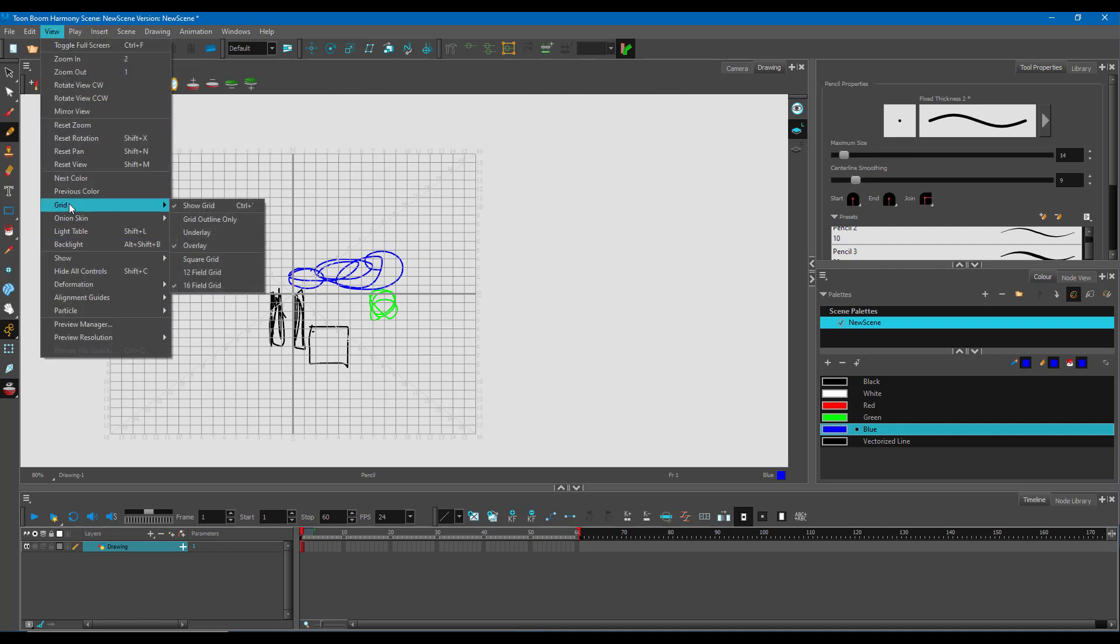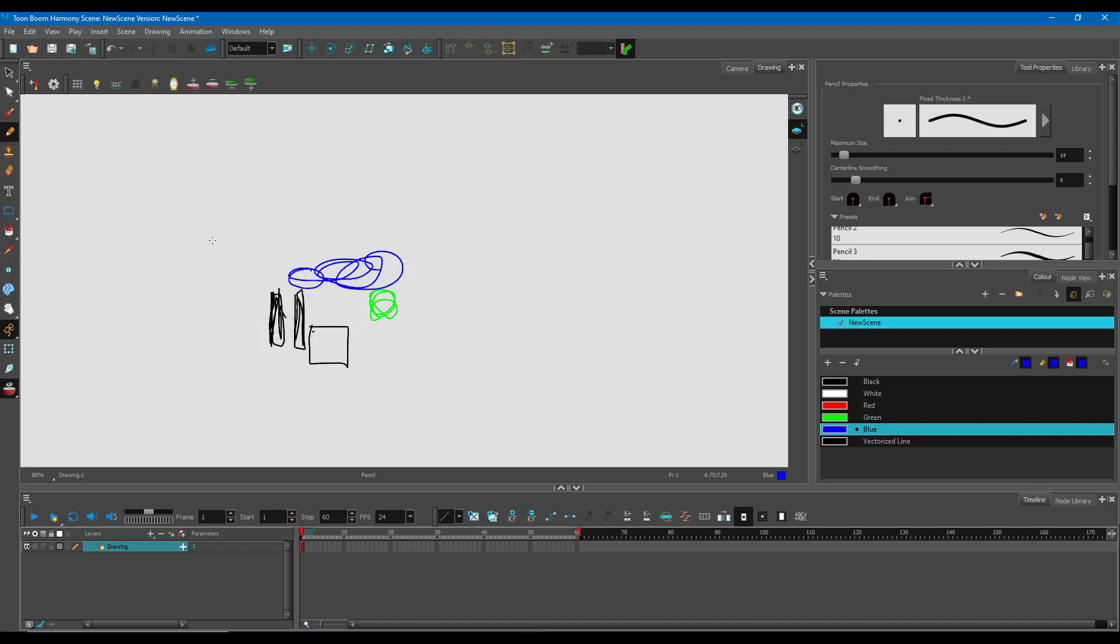Like I said, for a precise drawing, you may want to use grids. But if you want more of a freehand drawing, then this might not be what you want. The overlay, underlay, and grid options are right here.